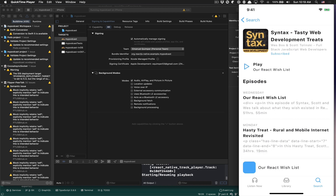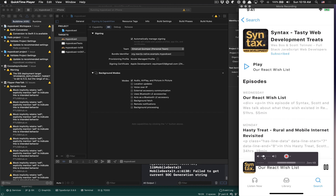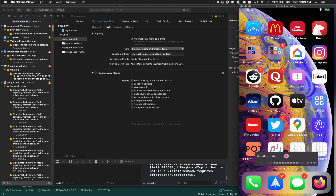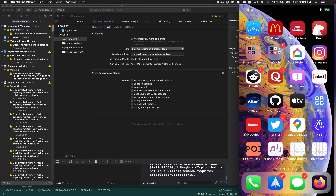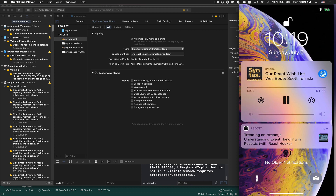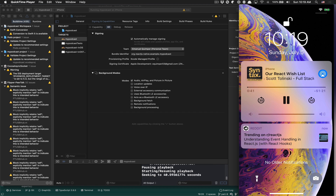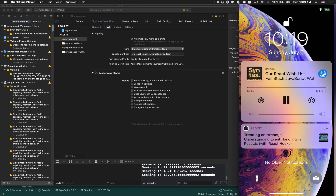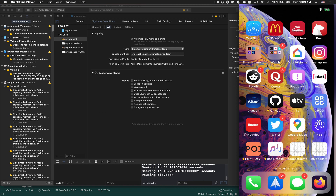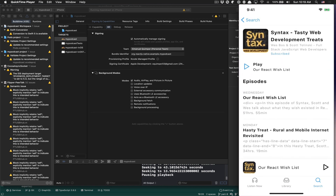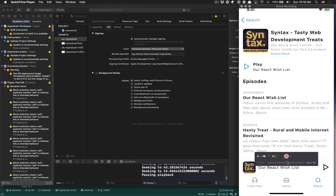Now it's time to test. I'll play, then go to the background — and now it still works! My user can swipe to the notification center, click pause, play, forward, backward. This is working, that's awesome.